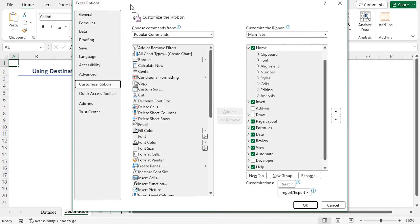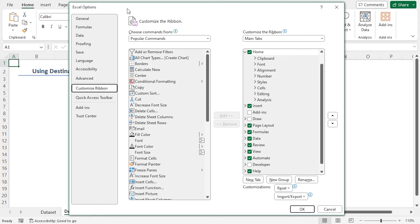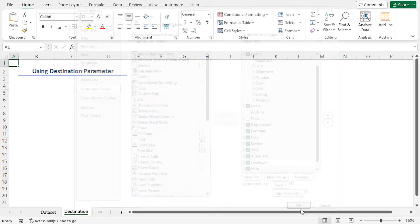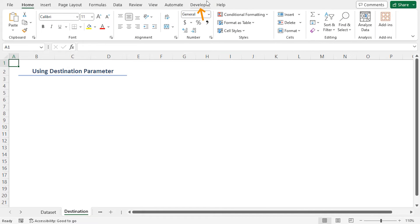It will open the Excel options window. In this window check the box of developer option and click OK. Hence the developer tab is now visible on the ribbon.